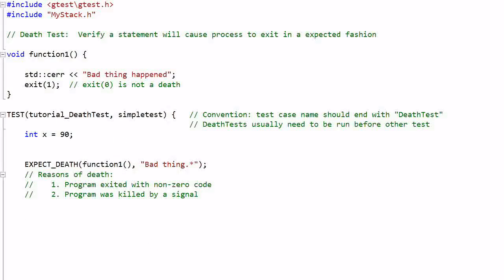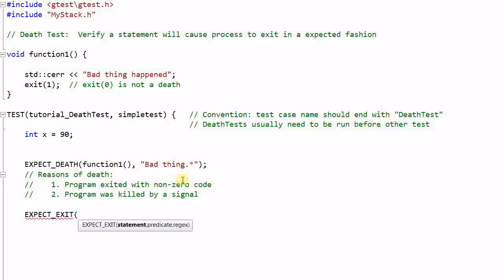Another death test macro is EXPECT_EXIT. This takes three arguments. The first one is a statement, second one is a predicate, and lastly, a regular expression.